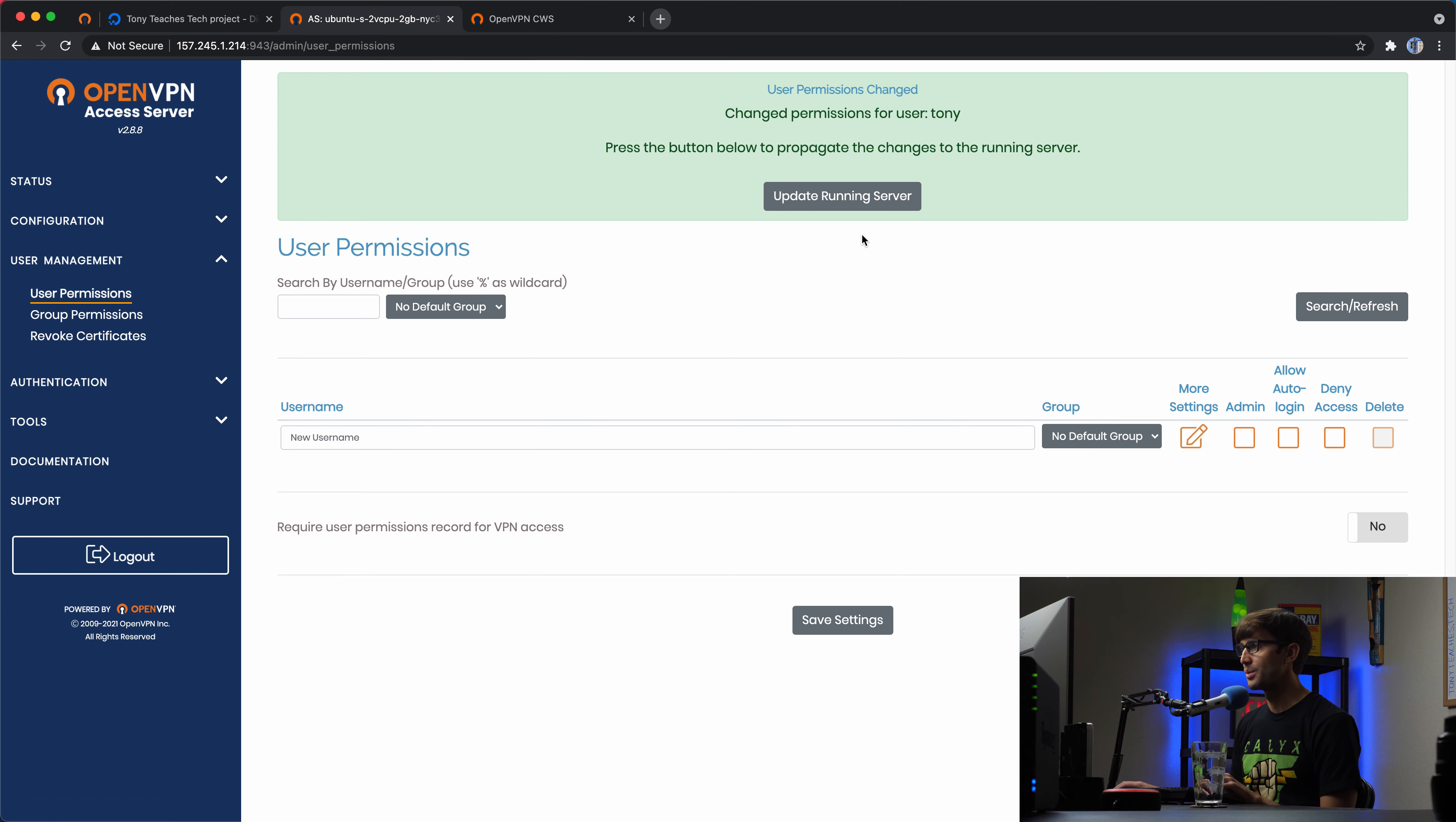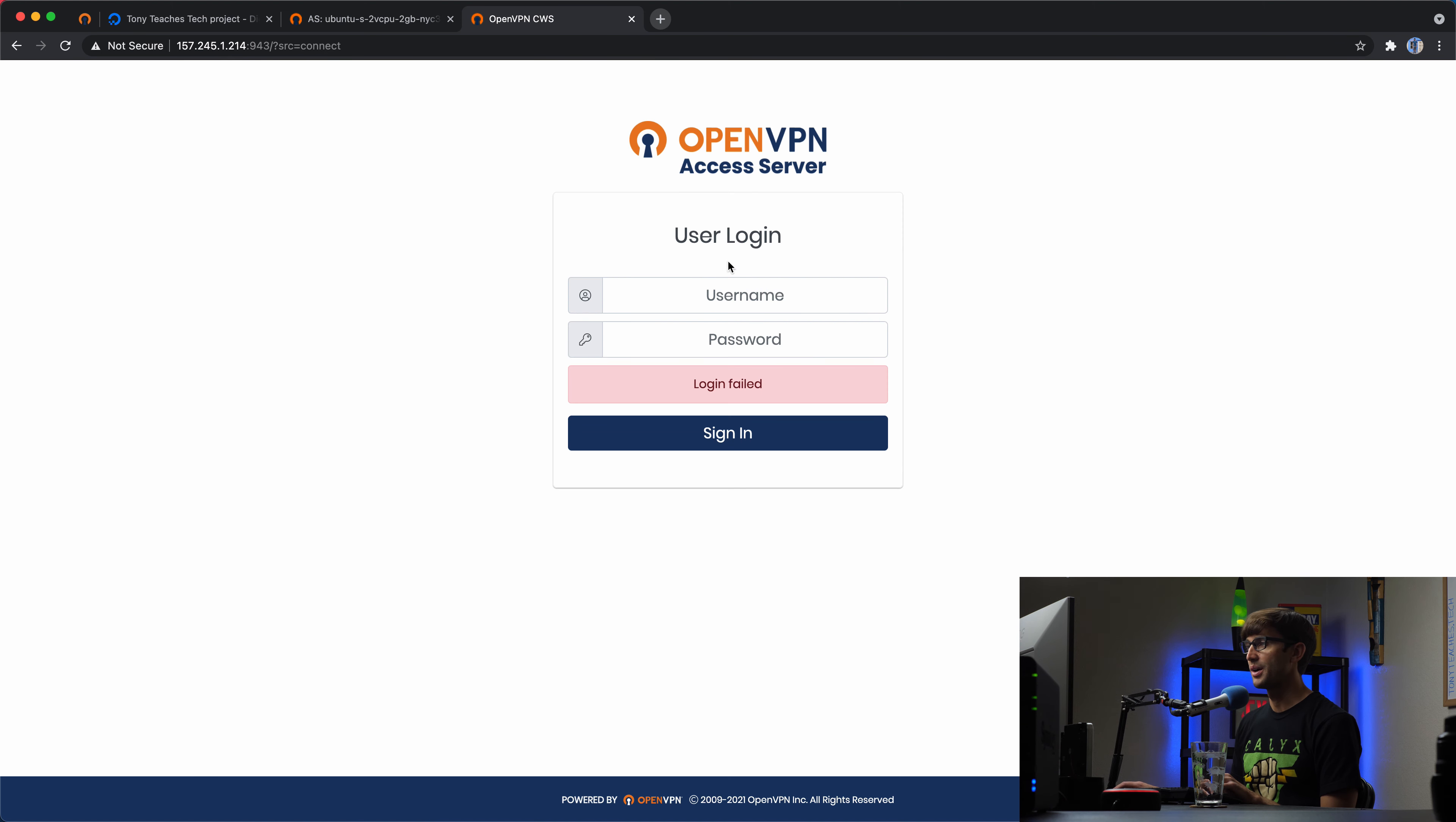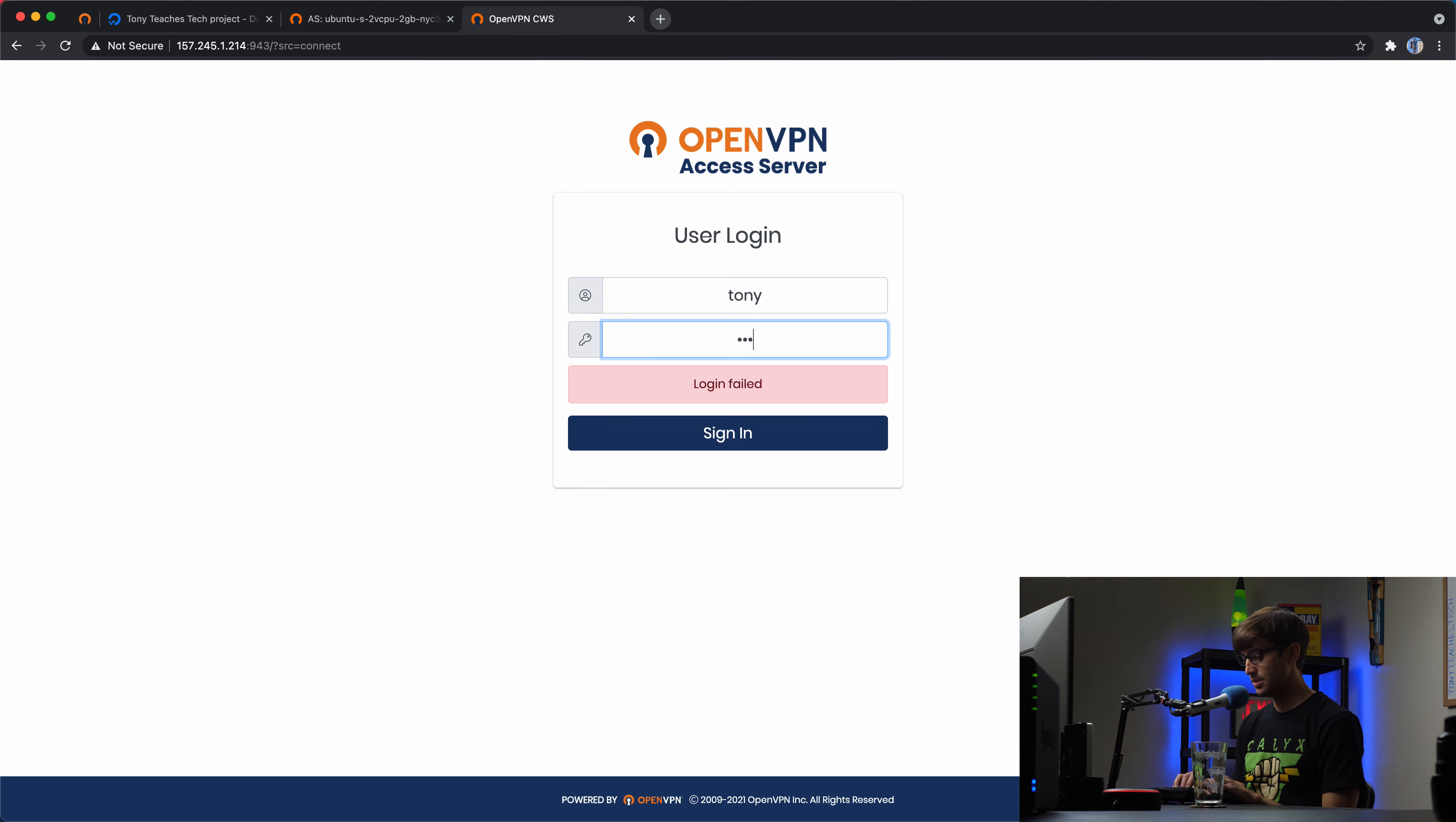And now we'll update the running server. And now we can go back to the client connection, type in Tony and his password.